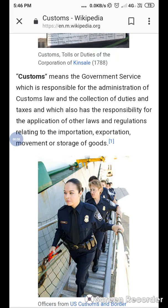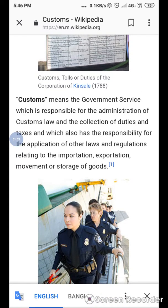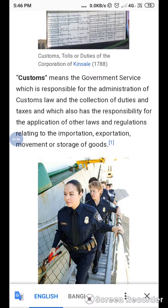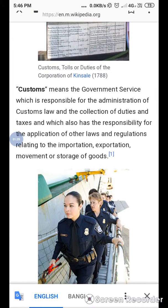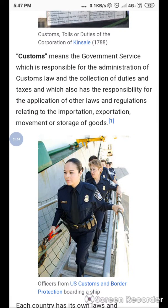It is a service of government which is responsible for the administration of custom law. What is custom law? Custom law is a type of law which is conducted by government. The law is written by government and people follow this type of law, which is custom charged by the import and export sector.